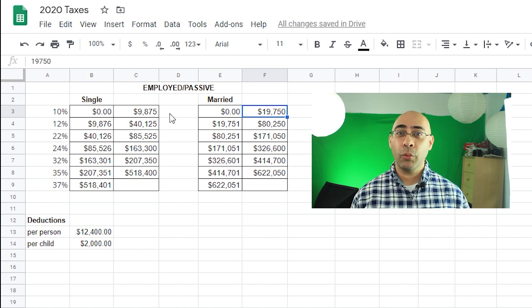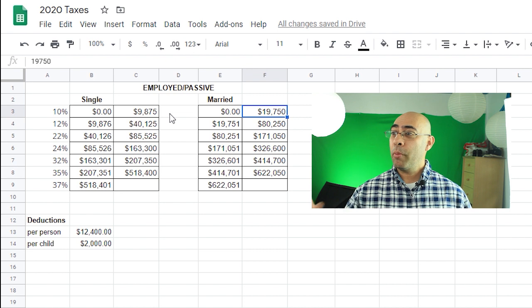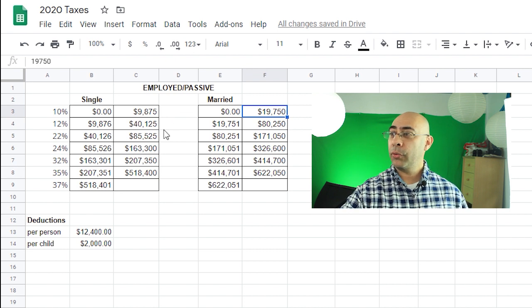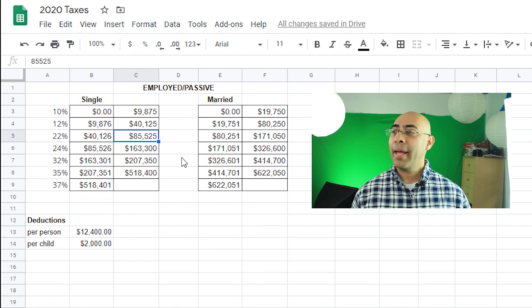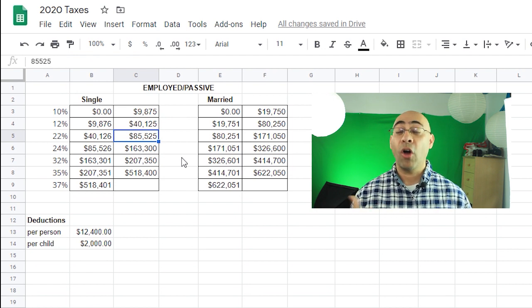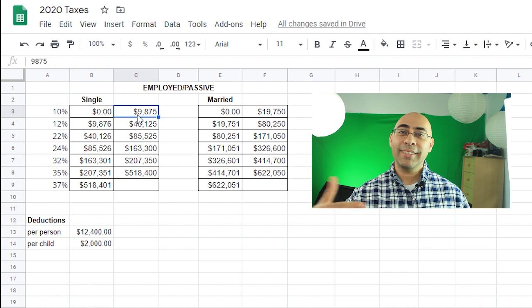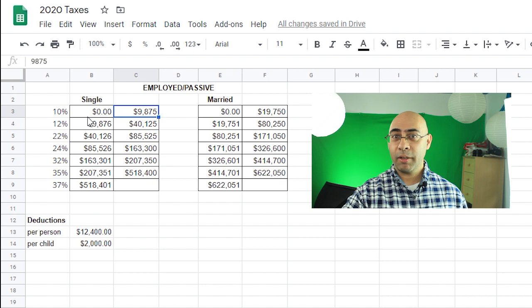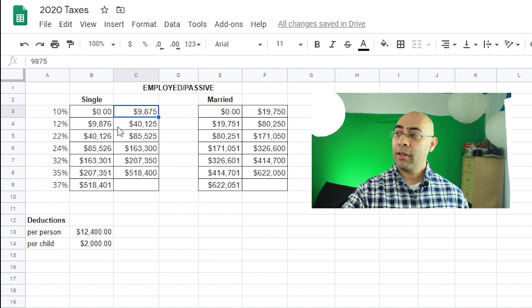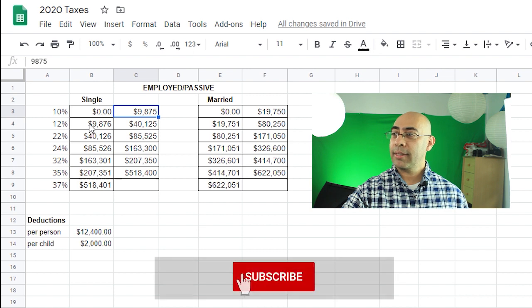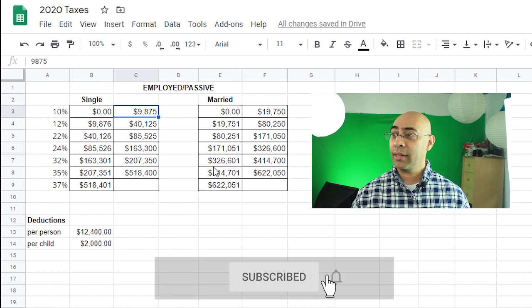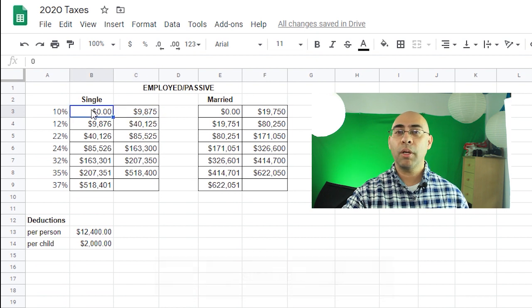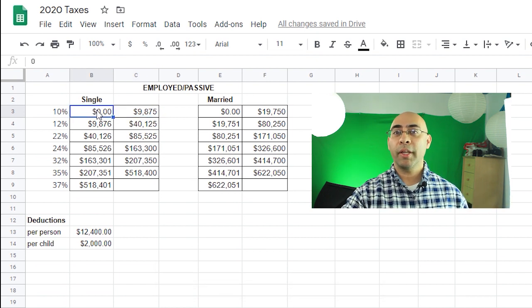Now our taxes here are a progressive or a graduated system, meaning that if you make, for example, if you're single and you make $85,525, you're not paying taxes 22% on all of that. You're getting taxed at the certain levels. So on the first $9,875 you're taxed 10%. The next, up to $40,000, you're taxed from $9,876 to $40,125 at that percent. So you subtract the highest number from the lowest number on that level, then you multiply that by the percentage.